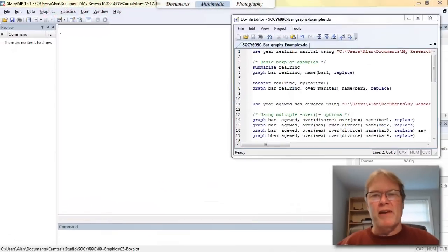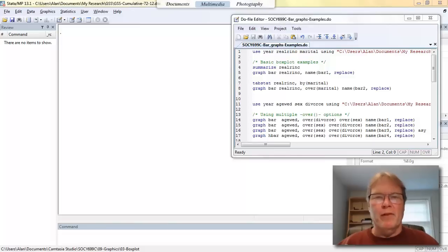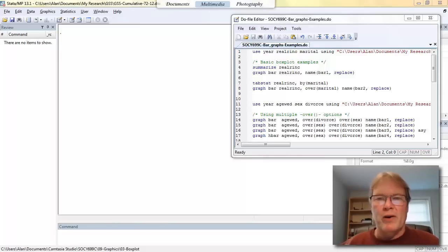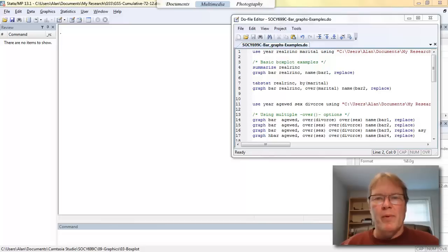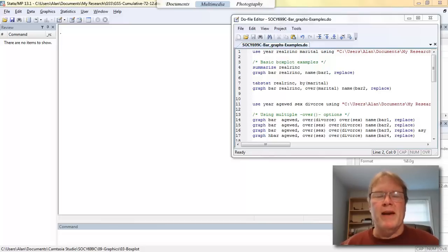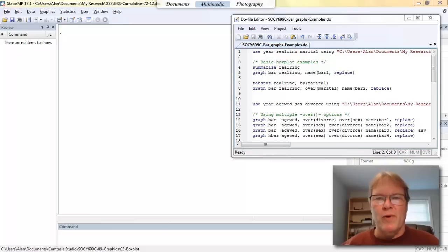As you can see, I've already got Stata fired up. I've loaded a subset of variables for the general social survey. Let's go ahead and look at our first bar chart. I'm going to look at the variable real rinc, which is the respondent's income in real dollars. I've restricted my data set to a subset of 2012.